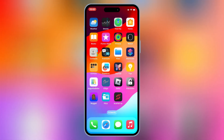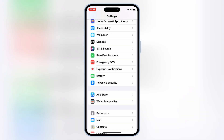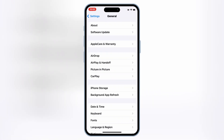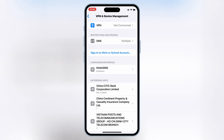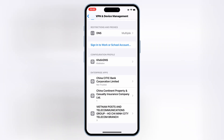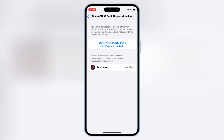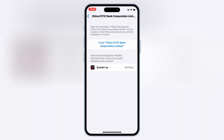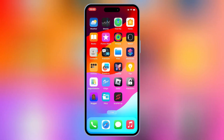Once the Scarlett app is installed, now simply open Settings, then open General, then open VPN and Device Management. Then open the Enterprise app, and then simply trust the developer to let the Scarlett app work on your iOS device.